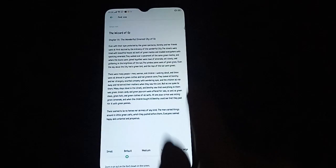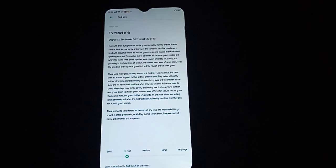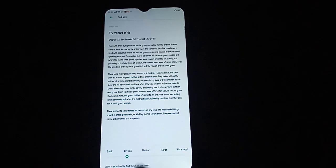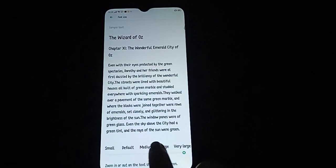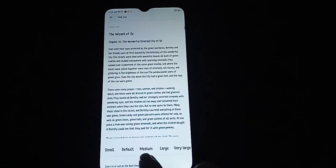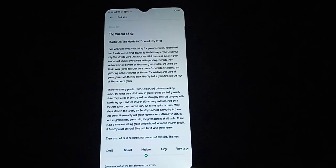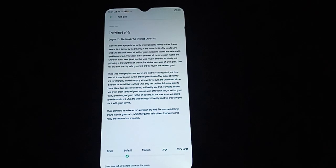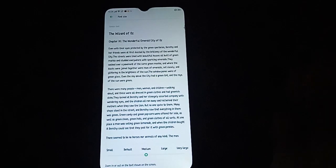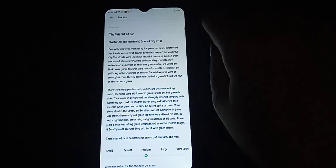In Font Size, the options are Small, Default, Medium, Large, and Very Large. You can choose whichever DPI or font size you want — it's up to you.